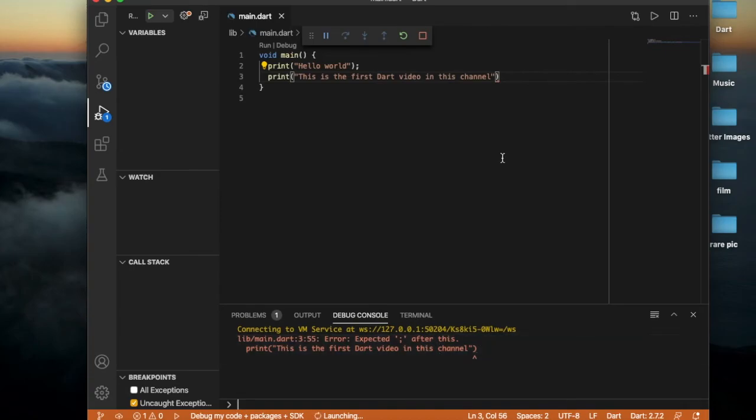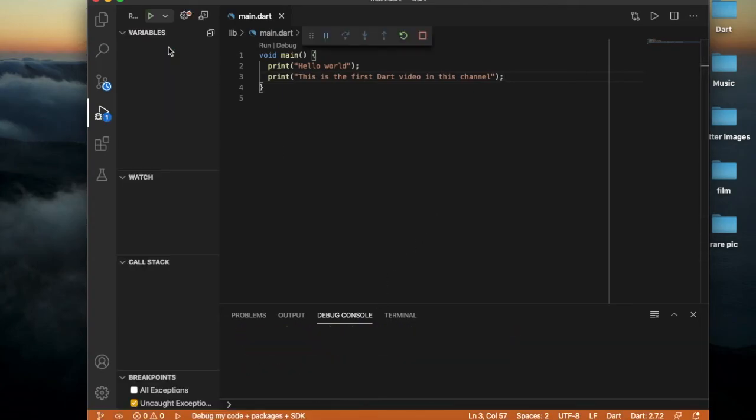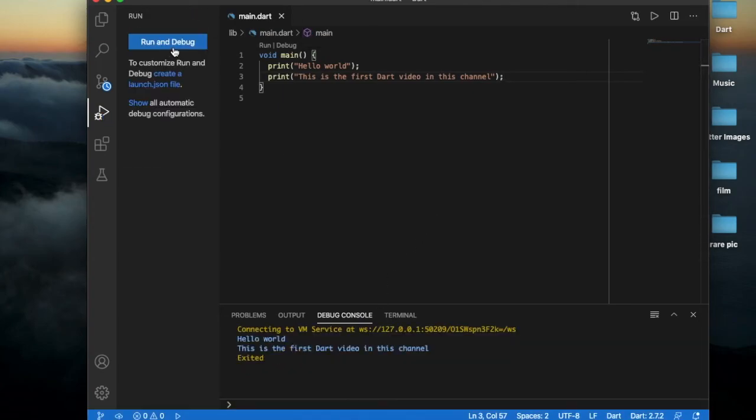Where is the error? Okay, here we have to add a semicolon here. And if we run and debug again...